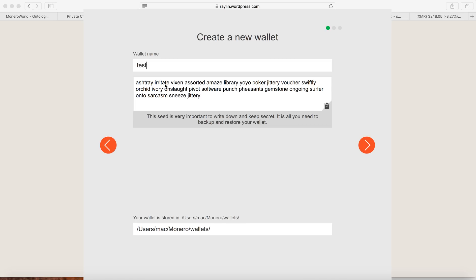So remember this phrase in here. So make sure you copy down every single word that's in here. This is the seed file that you use to restore your wallet. So if you lose this seed file, then you lost all your money, all your Monero.